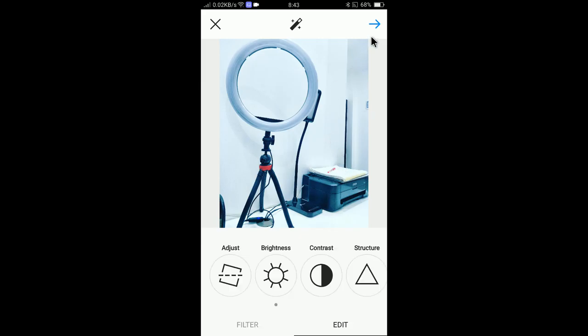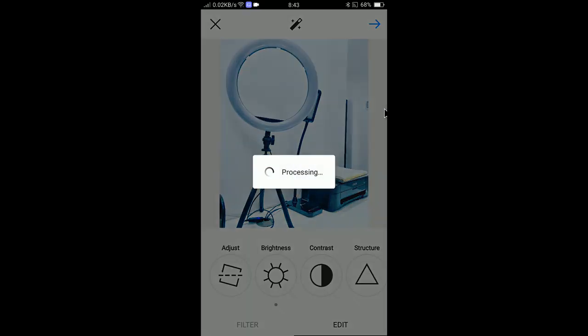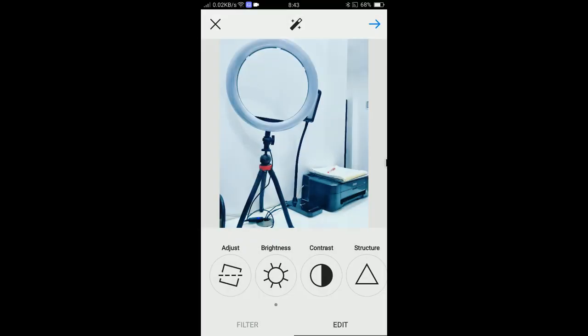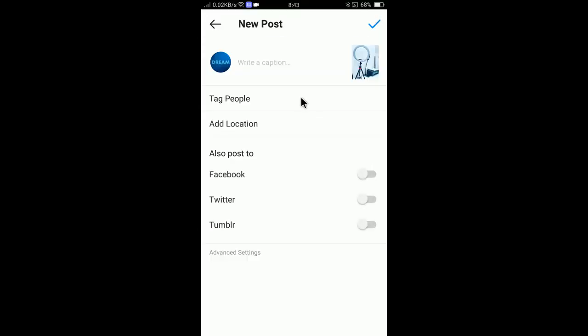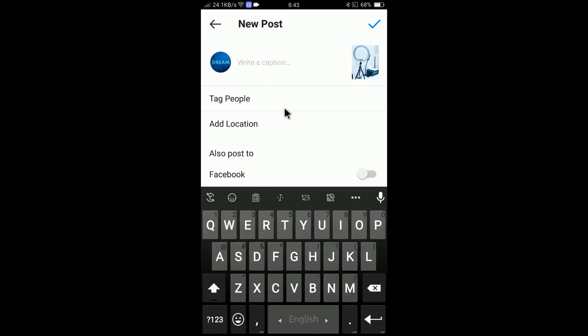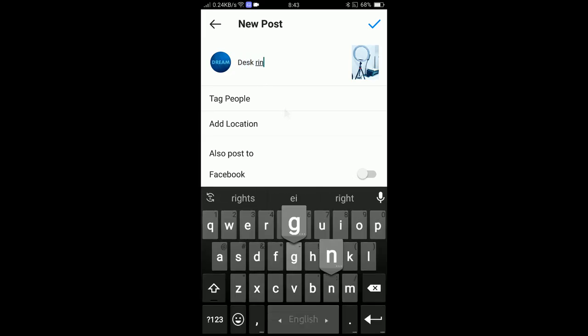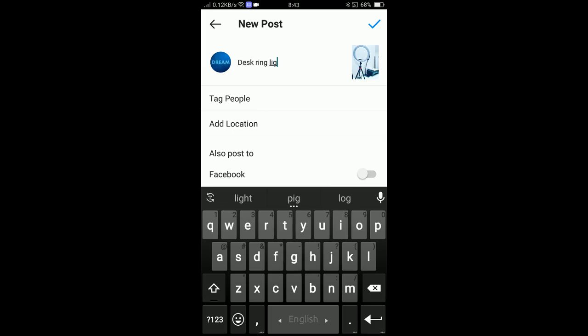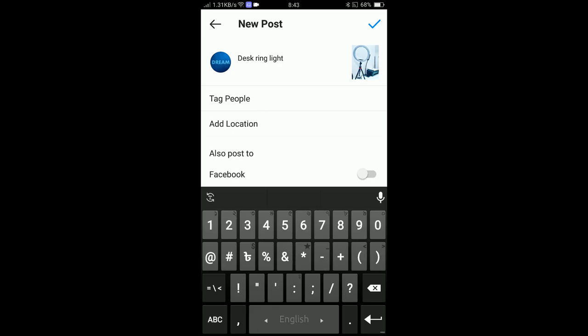After editing your image, you need to click on that arrow. If you click arrow, you will find the description area. You can write the description. Let's say it's a desk ring light, I'm just adding here.